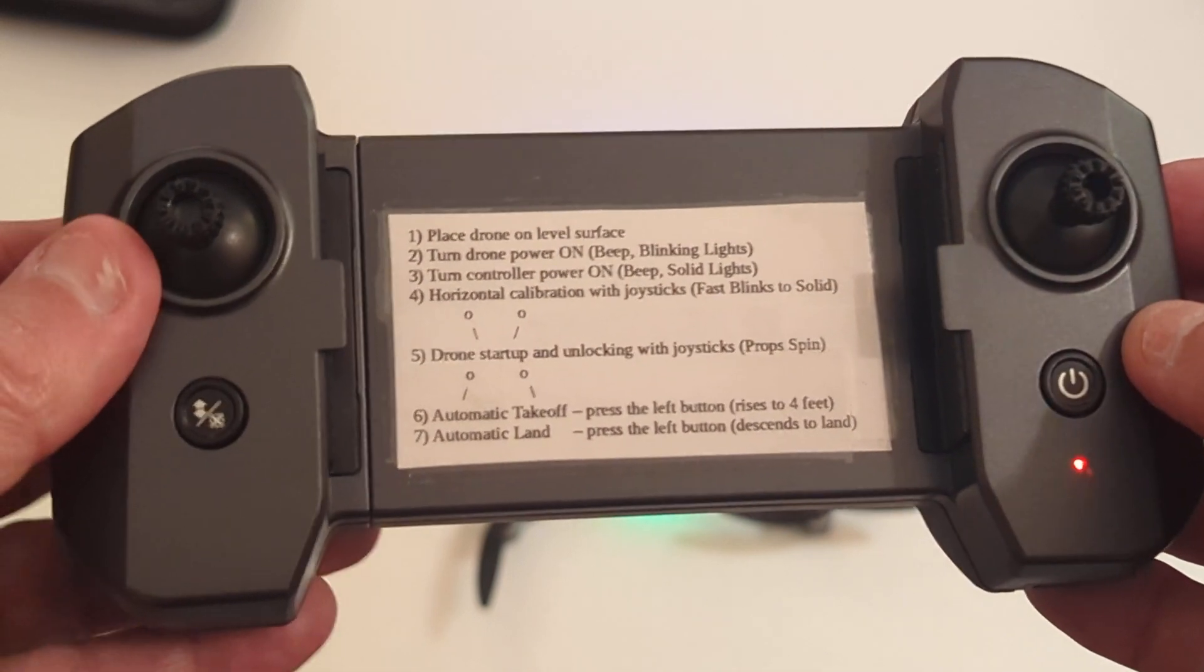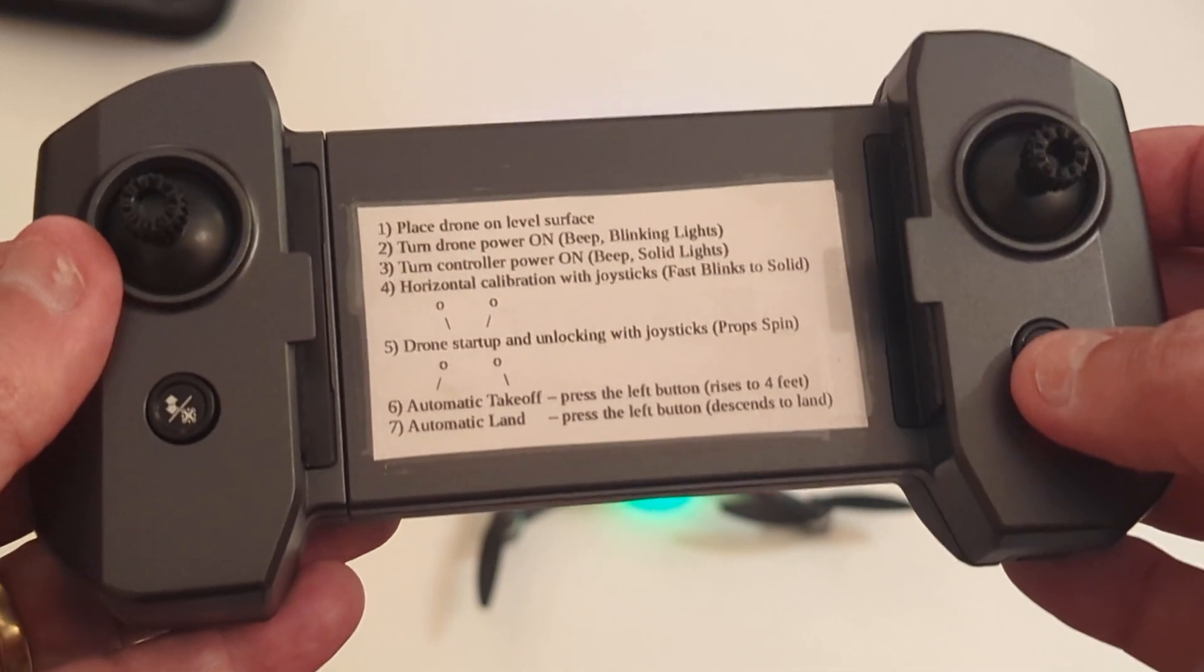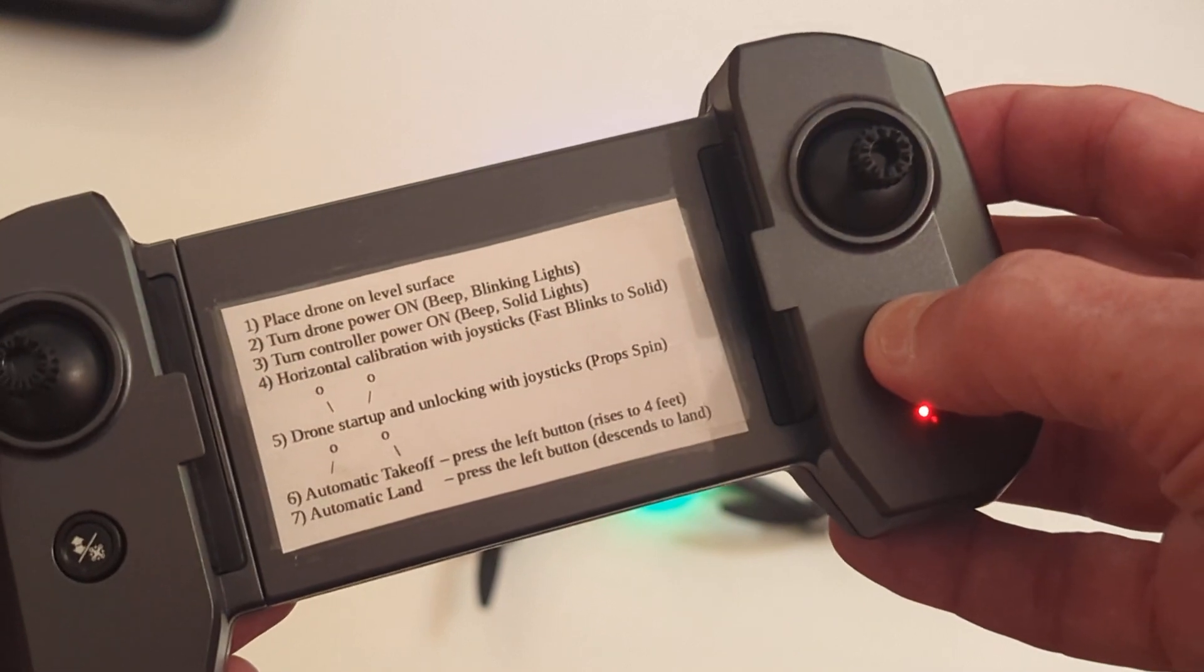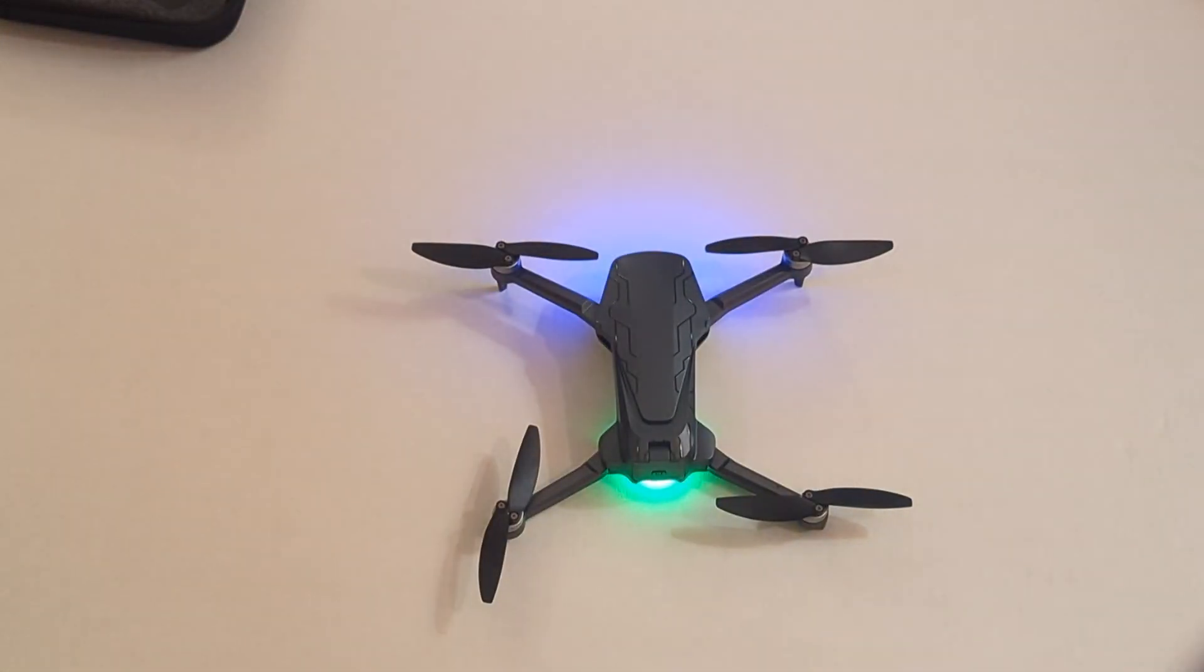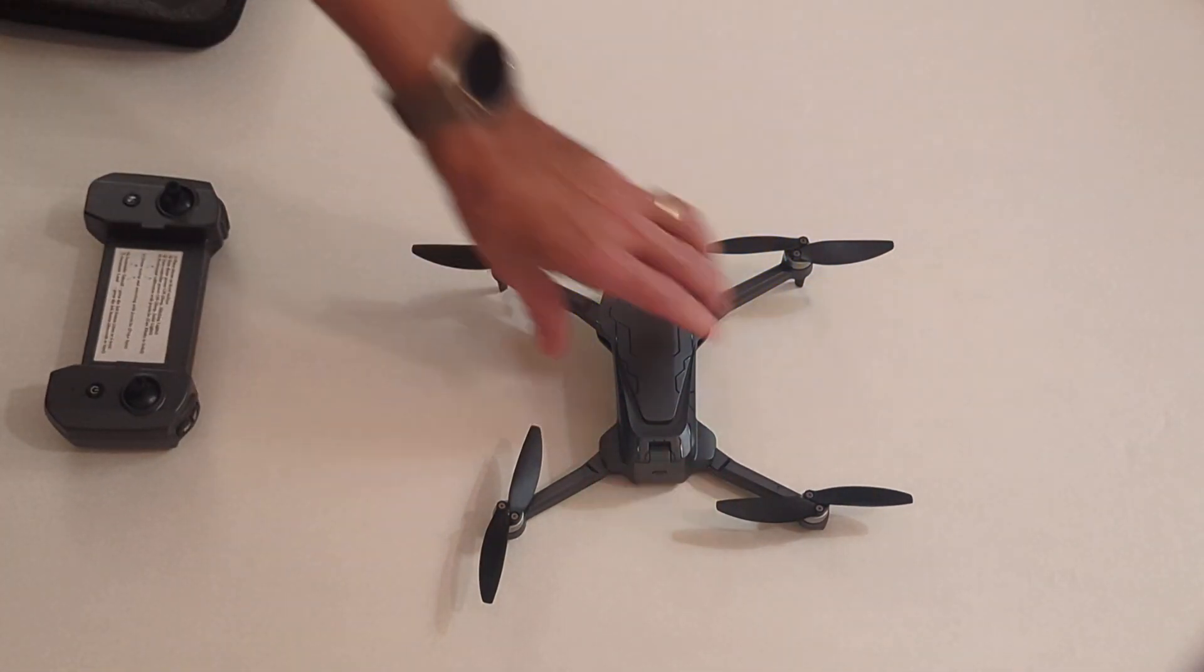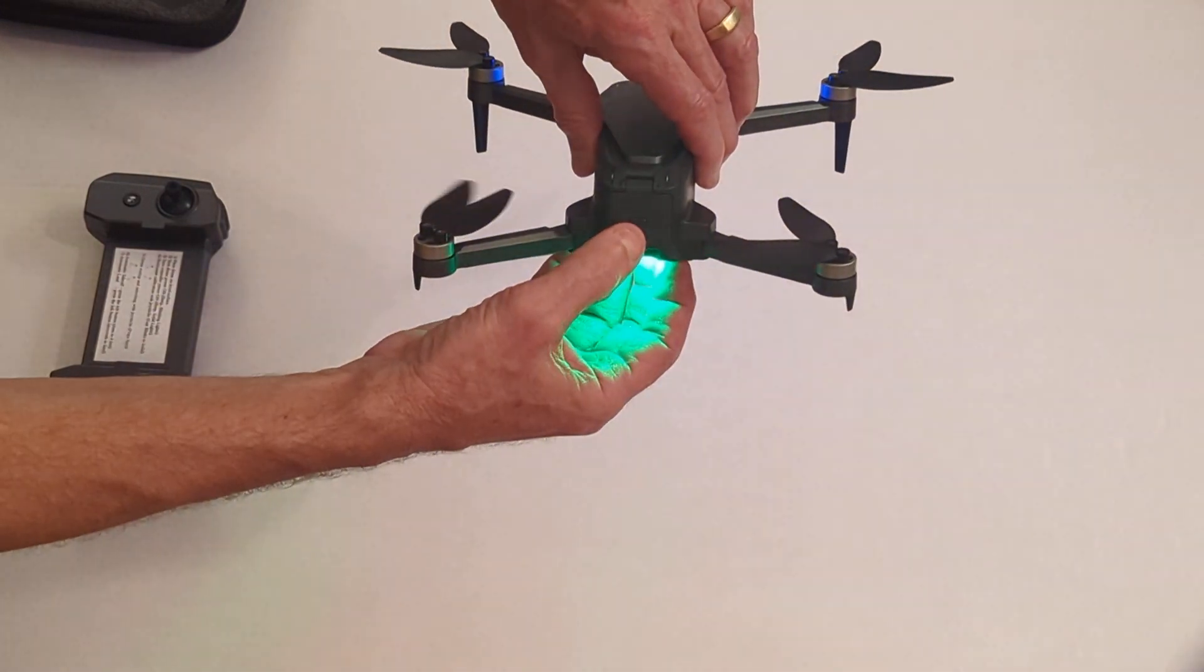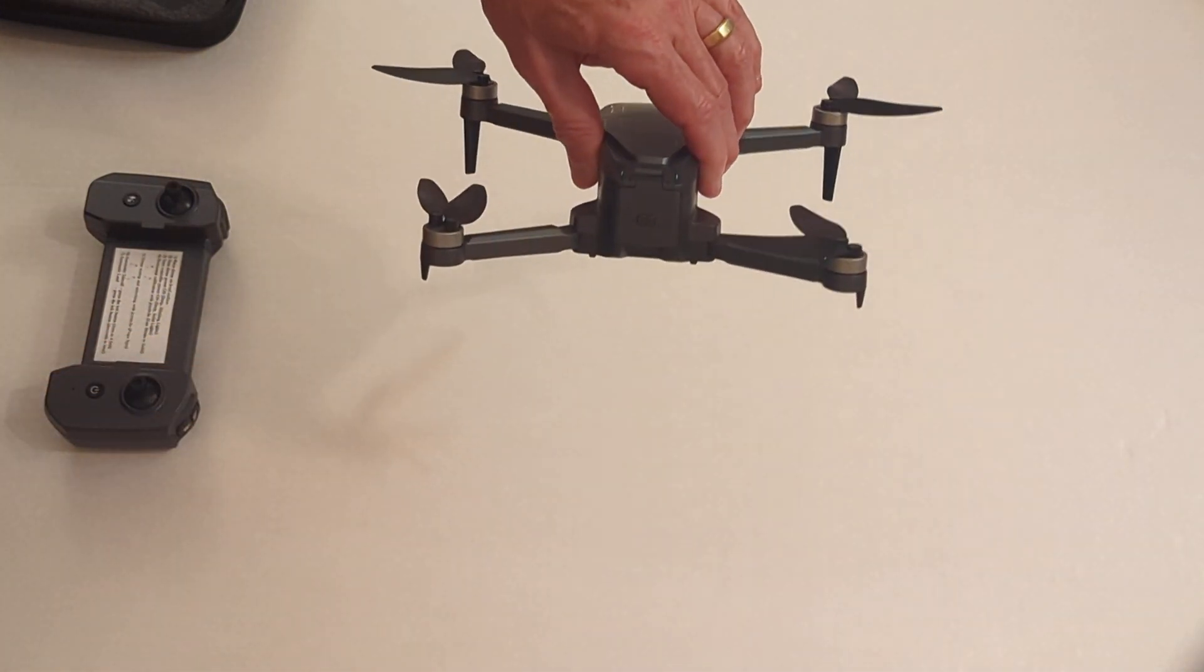And so that's the quick review of the controller and the drone. Let me also talk about the SD card. Let me turn that off. Turning off the drone is just a matter of holding down that battery button on the back here. Hold it down and now it's off.